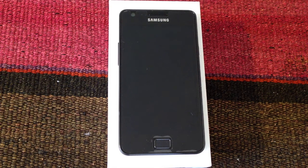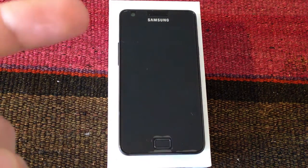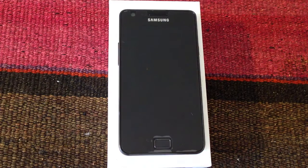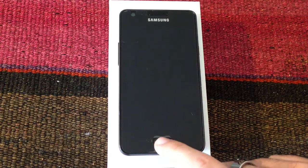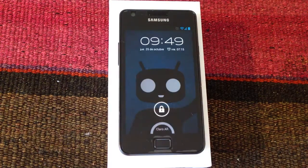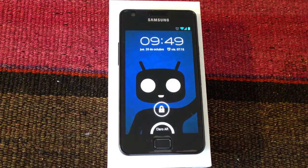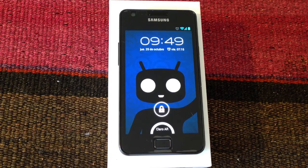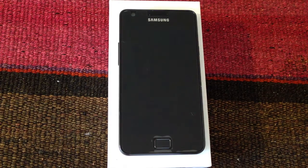Hi guys, today in Android ADN we are going to show you how to update your CyanogenMod 10 nightly with CMUpdater. As you may know, with CyanogenMod 10, the Cyanogen developers decided not to keep on with the ROM Manager to manage the updates, so they have their own system to do this.